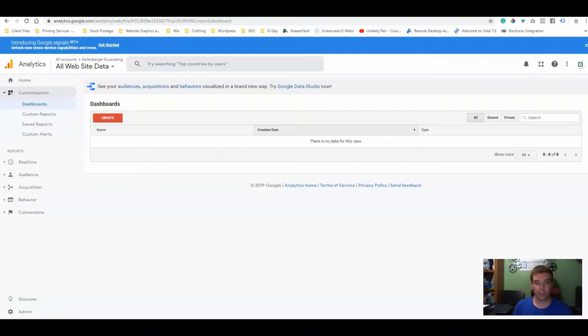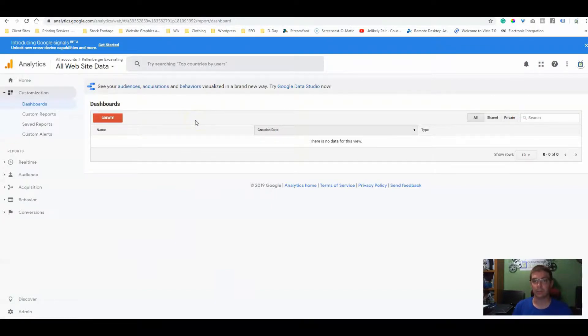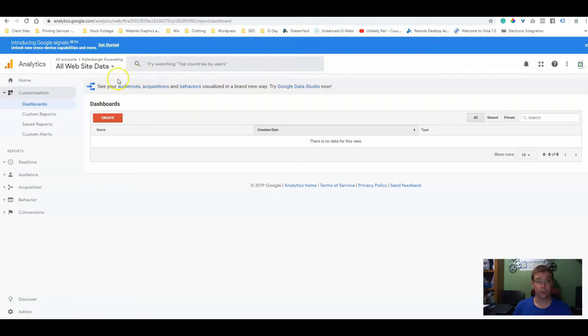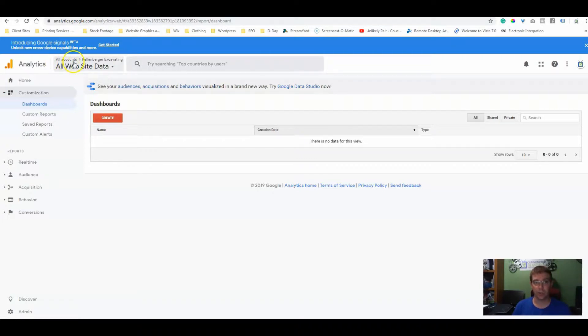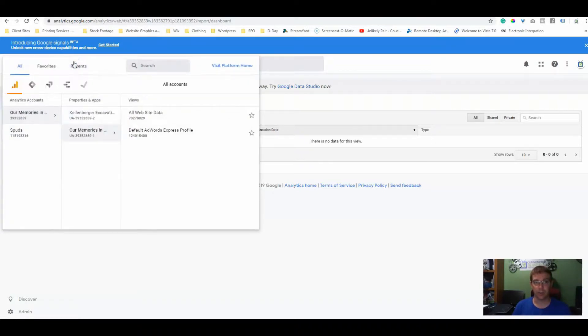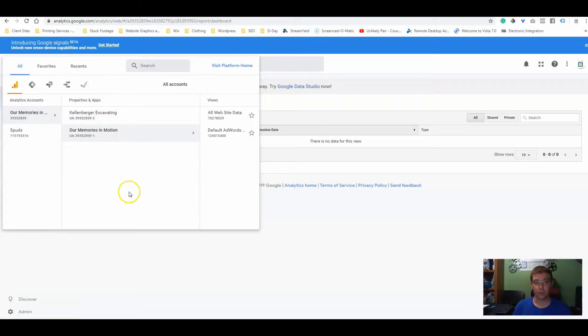The first thing we need to do is go to our dashboard in Google Analytics. Analytics.google.com is your way to log into your analytics account. There are a couple different ways to get your Google Analytics code. The easiest one is to go to all accounts and find your website.